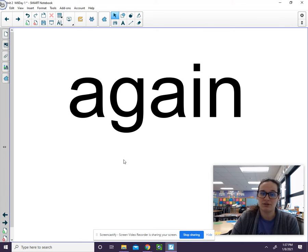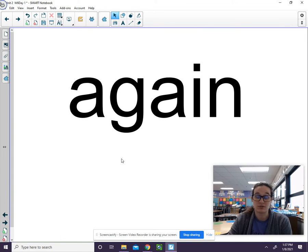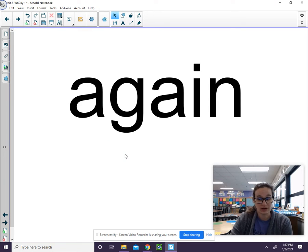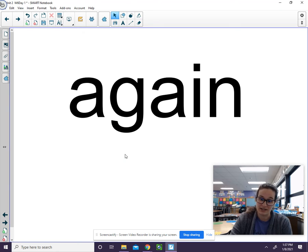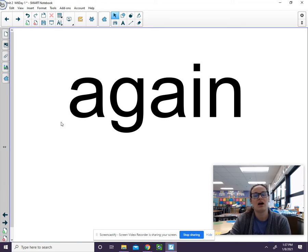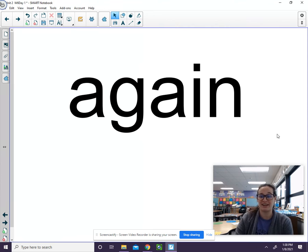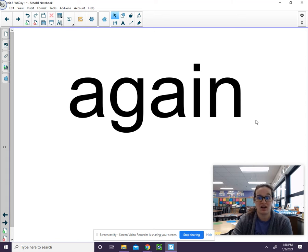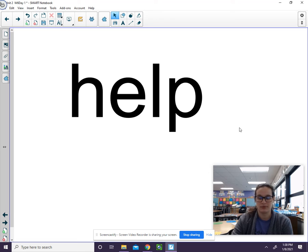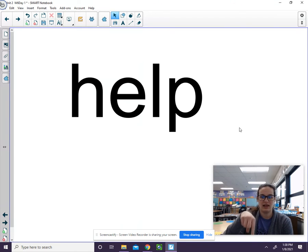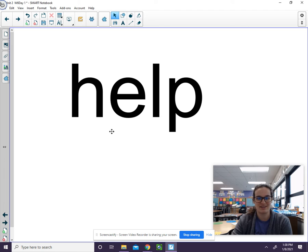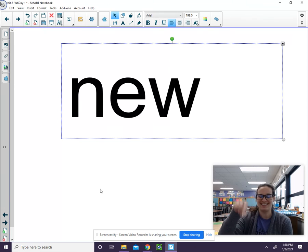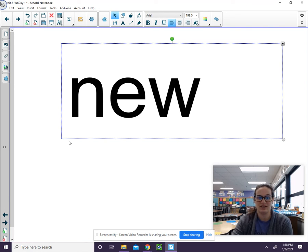We are now going to review some of our sight words from these past couple weeks. I am going to say the word and I want you to write it. So the word is again. And now we'll write it. A-g-a-i-n. Again. Help. H-e-l-p. Go ahead and say it now. New. N-e-w. Now you say it.